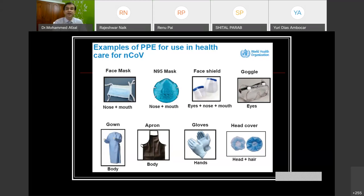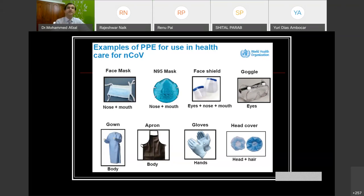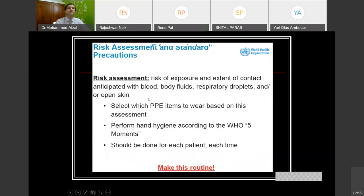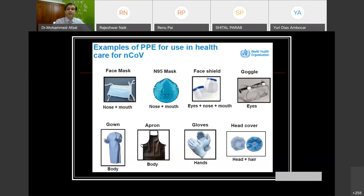A risk assessment table helps determine which PPE to wear based on the clinical situation. Select PPE based on this assessment, perform hand hygiene as per the WHO Five Moments with every patient each time. There is data showing that physical distancing of one meter reduces the risk of infection to 12.8%, and maintaining greater distance brings it down further to 3 point something percent.